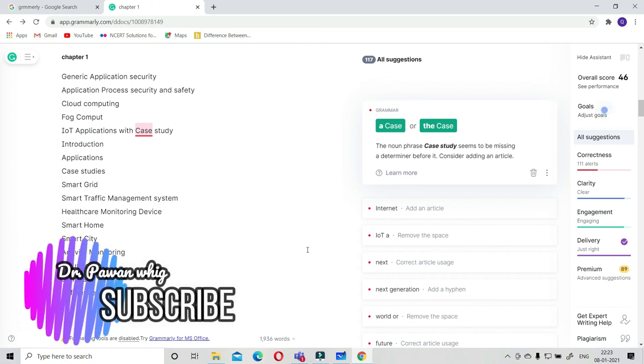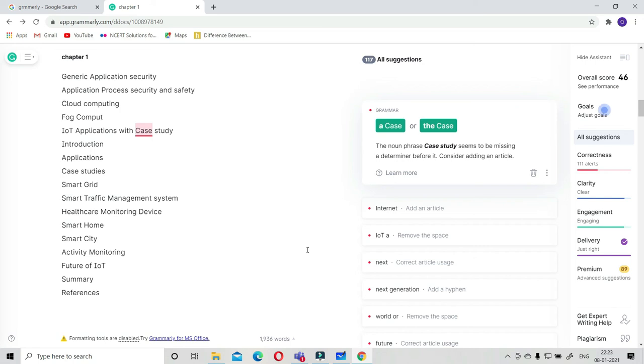I request you all to just go and explore this. This is a very good tool. Also suggest to me if you have some other tools like this so that I will cover how to use that particular tool in front of you.